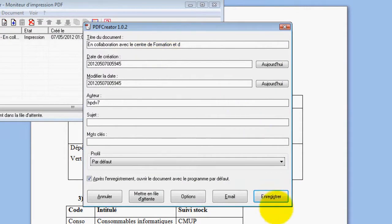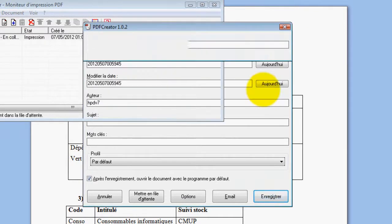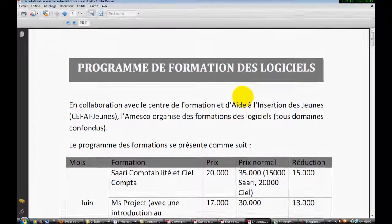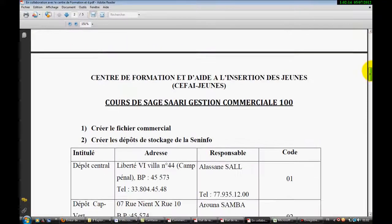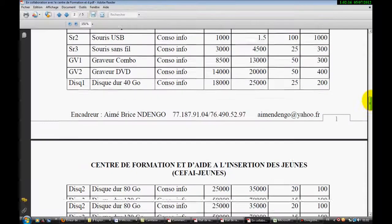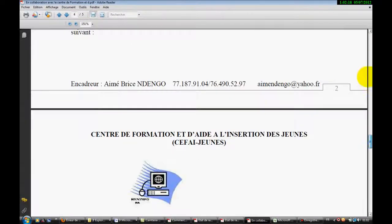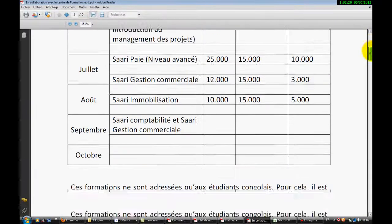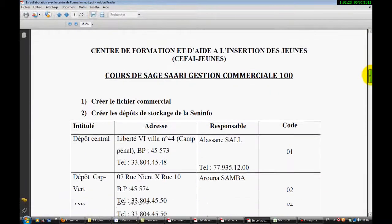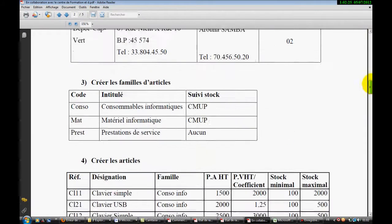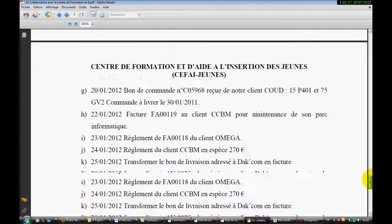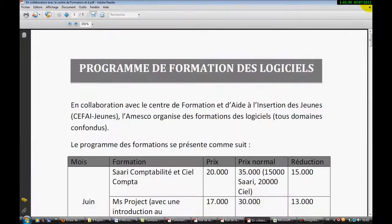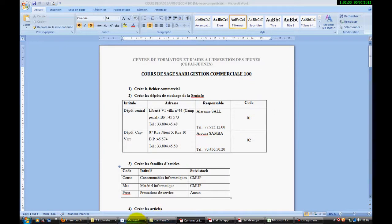On peut donner un nom et donc on clique sur enregistrer. On va l'enregistrer au niveau du bureau. Ici, nous pouvons donc constater que les deux documents ont été imprimés en un seul document. Nous avons le premier document ici, et le deuxième qui vient d'être collé au premier document. Donc, on est sur le document PDF. Alors, c'était la troisième astuce.